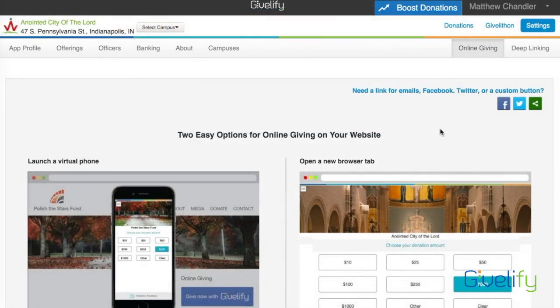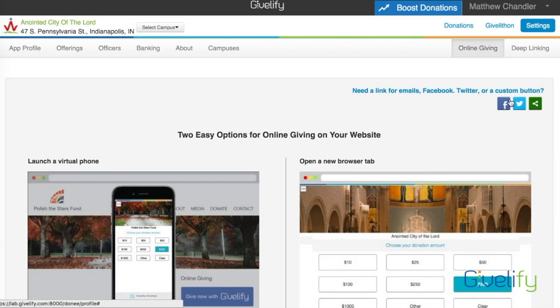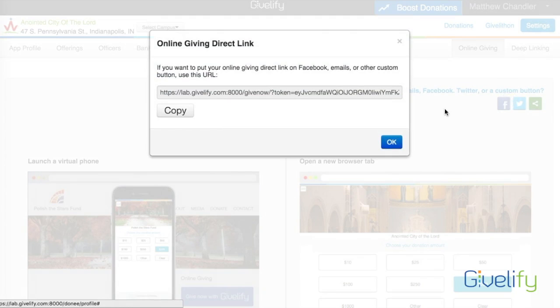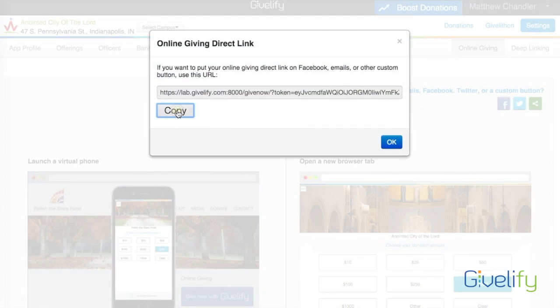To add online giving links to Facebook, Twitter, or your email newsletter, choose the appropriate platform. For example, to share on Facebook, click Facebook and your custom code will appear, which you then copy and paste into your Facebook post.